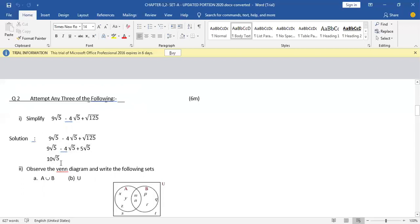If you have got it properly right, give yourself 2 marks. If you have not got the final answer correct but the factorization step is correct, give yourself 1 mark. If you have got the entire sum correct, give yourself 2 marks.